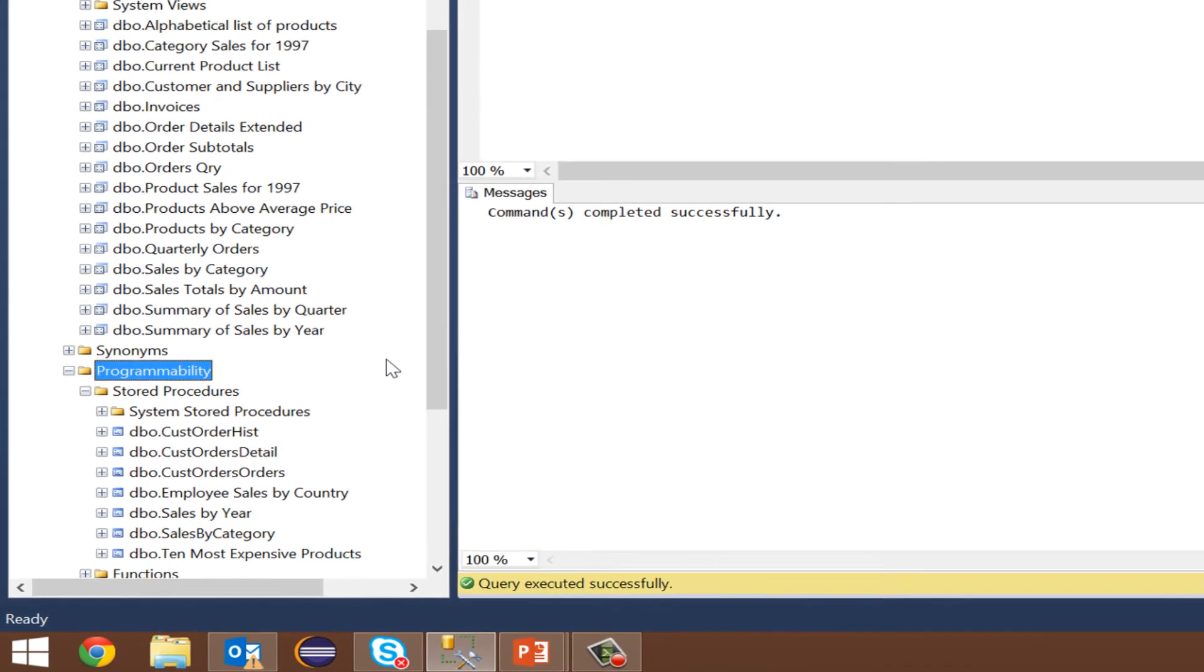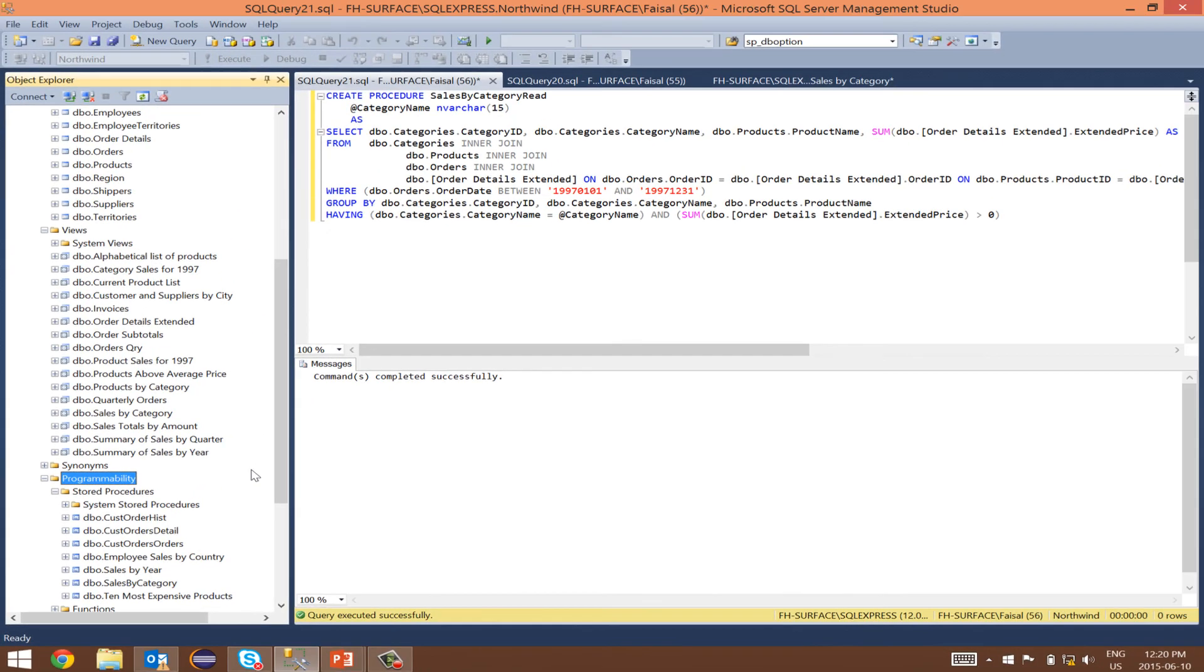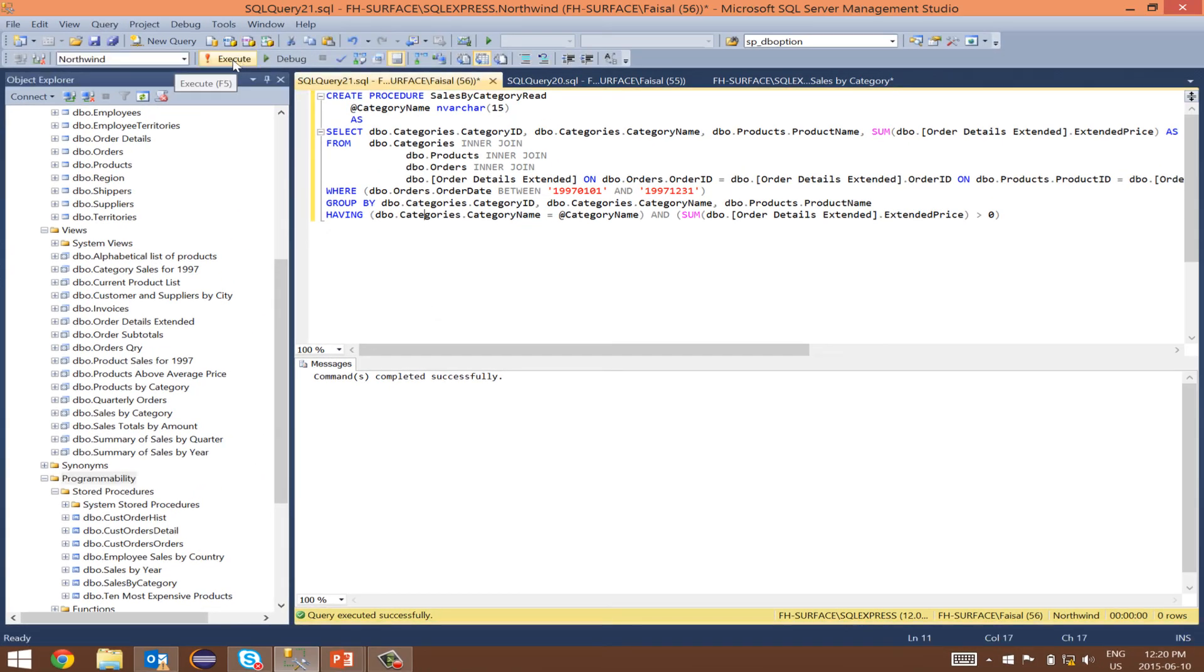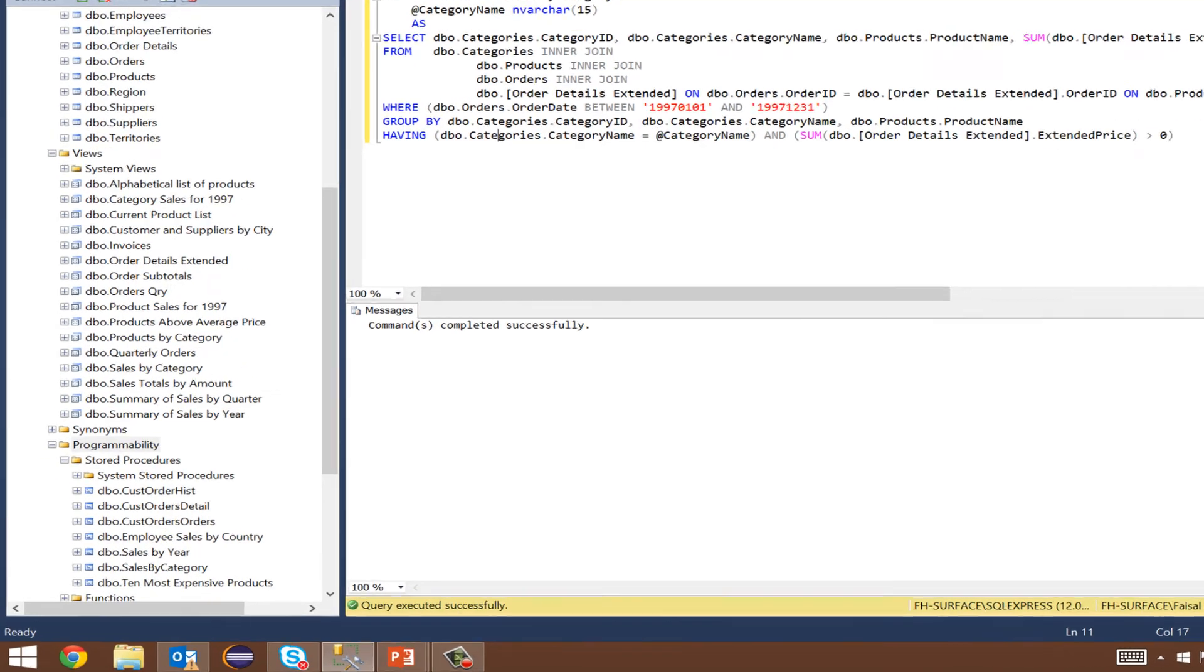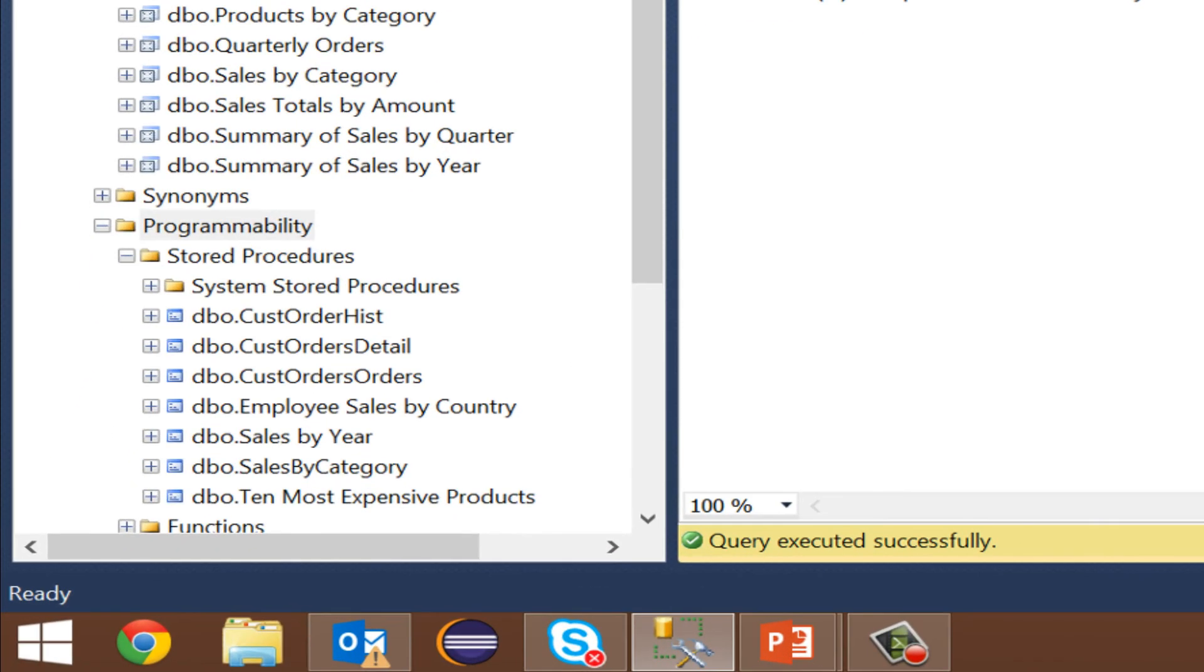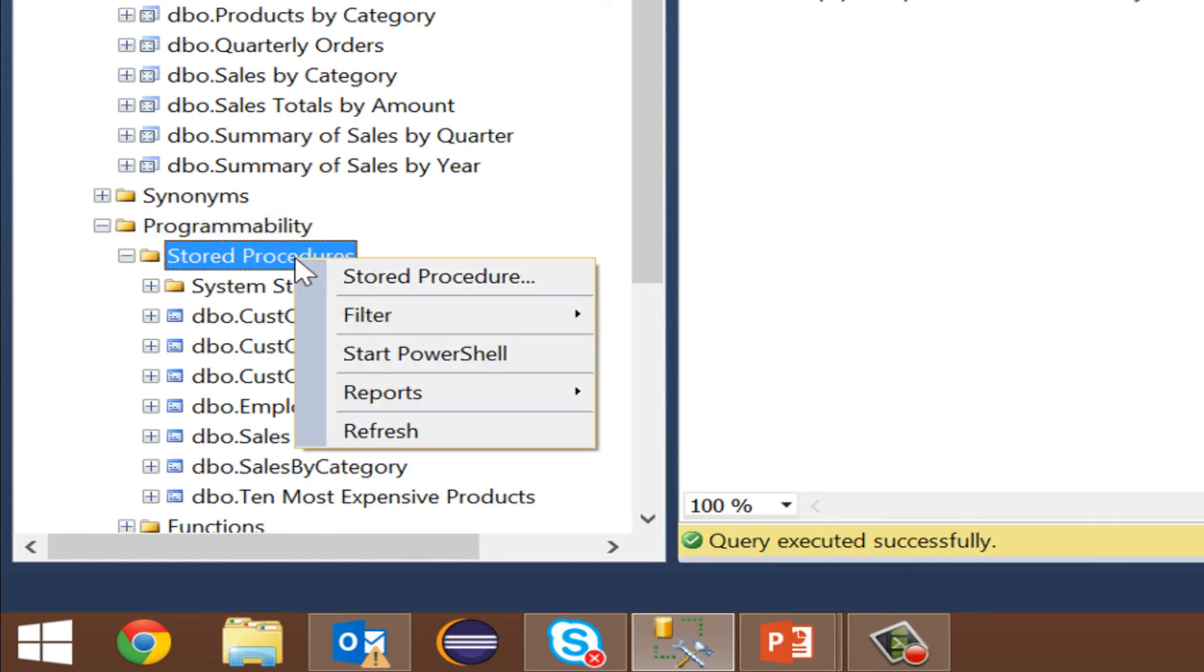Let's click on execute. The SQL code we wrote for the stored procedure by executing it commits the stored procedure to the database. Right click on stored procedures and click refresh.